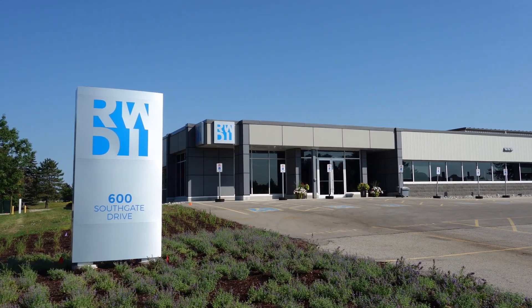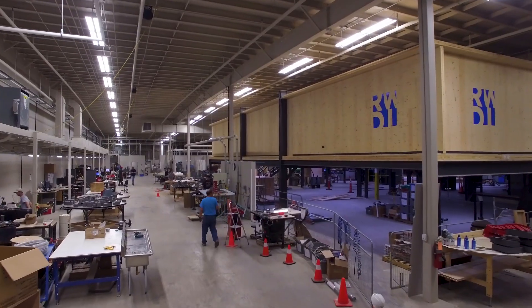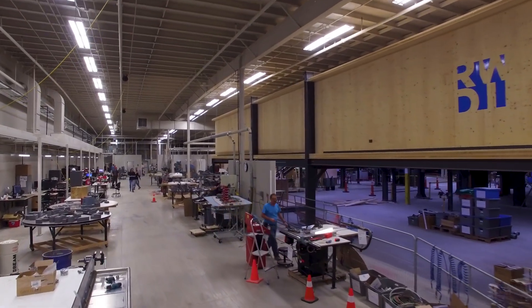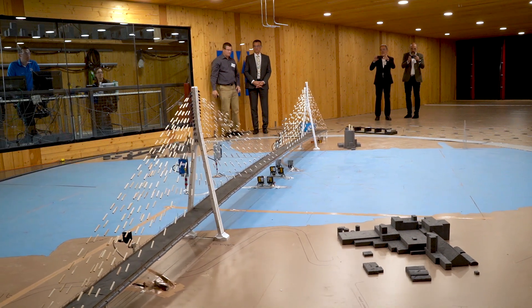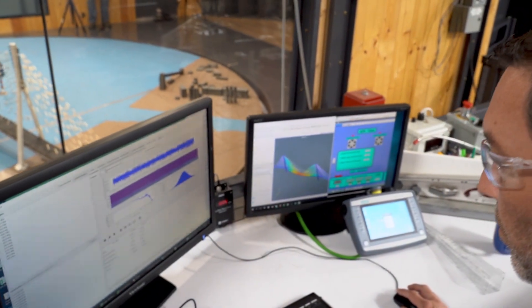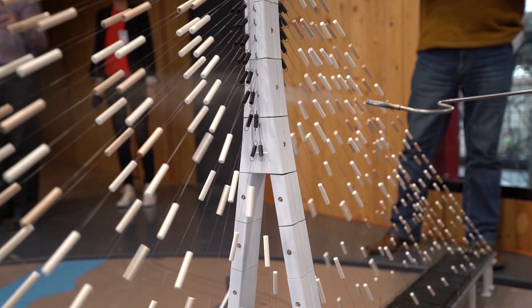Today we're here at RWDI's facility doing the wind tunnel testing for the new Gordie Howe Bridge. What we're doing today is what's called aero-elastic modeling, meaning that we're testing a full bridge model and this is really part of the design process for the bridge. It allows us to get the design loading and ensure the stability of the structure.